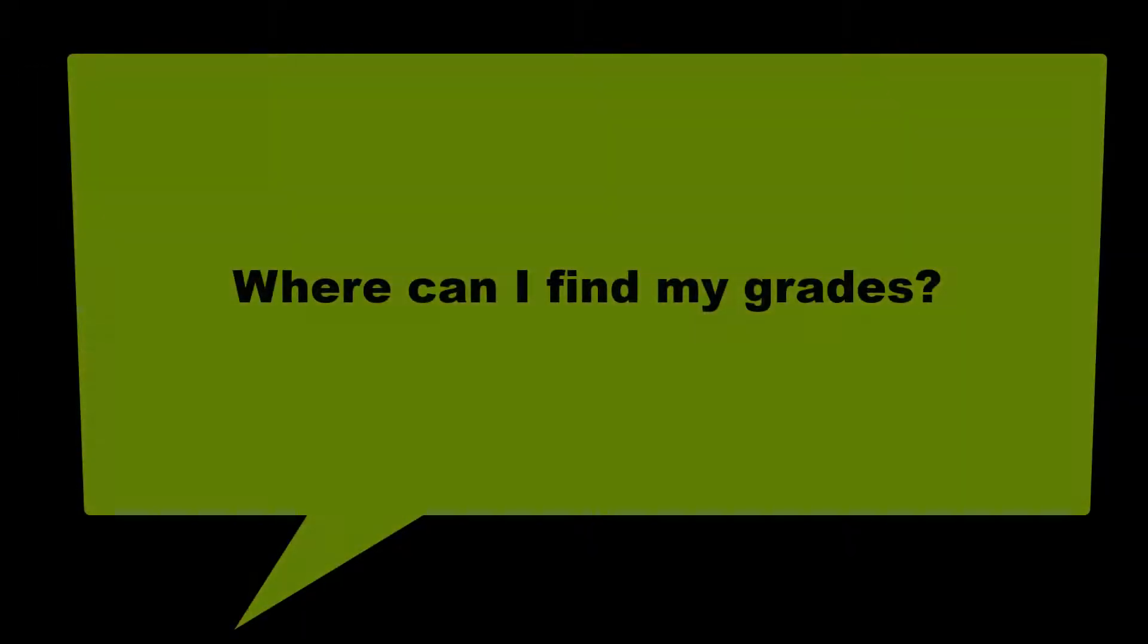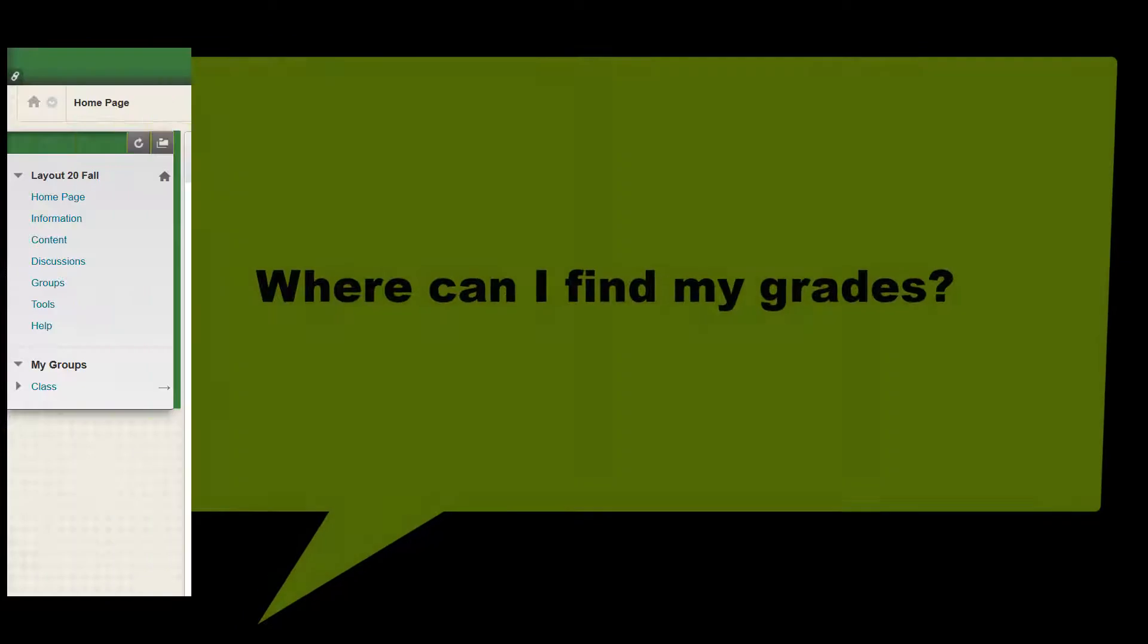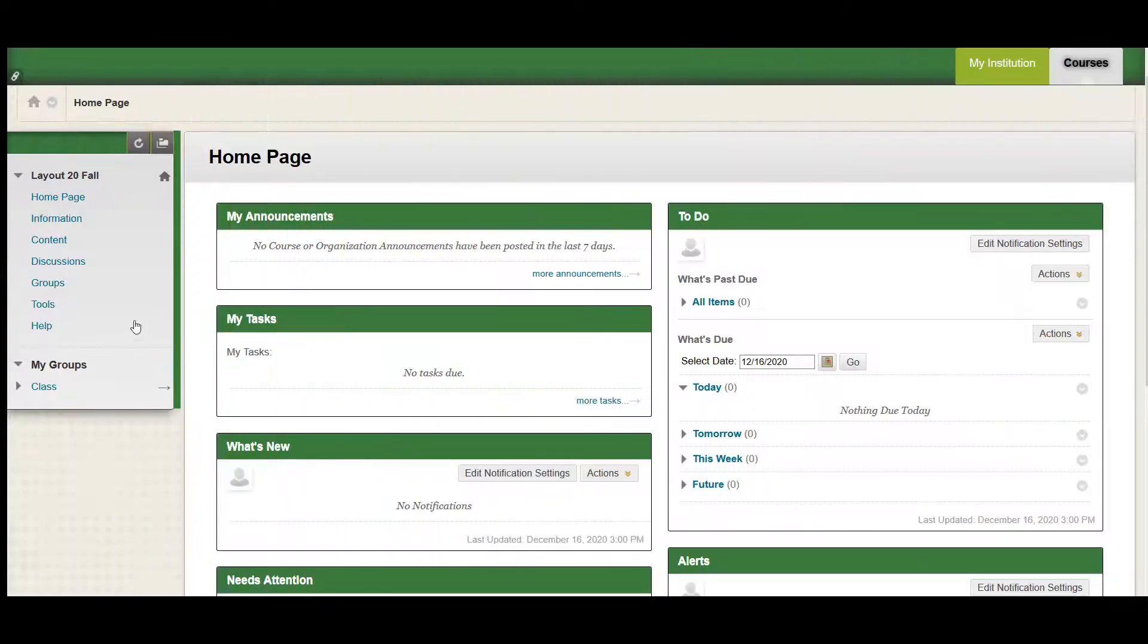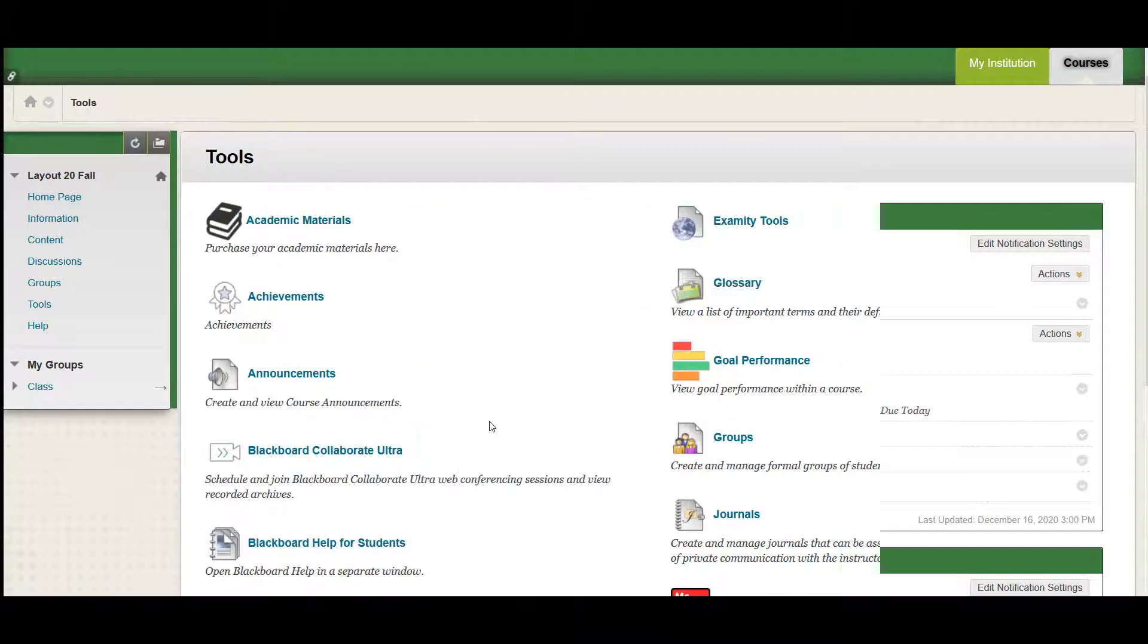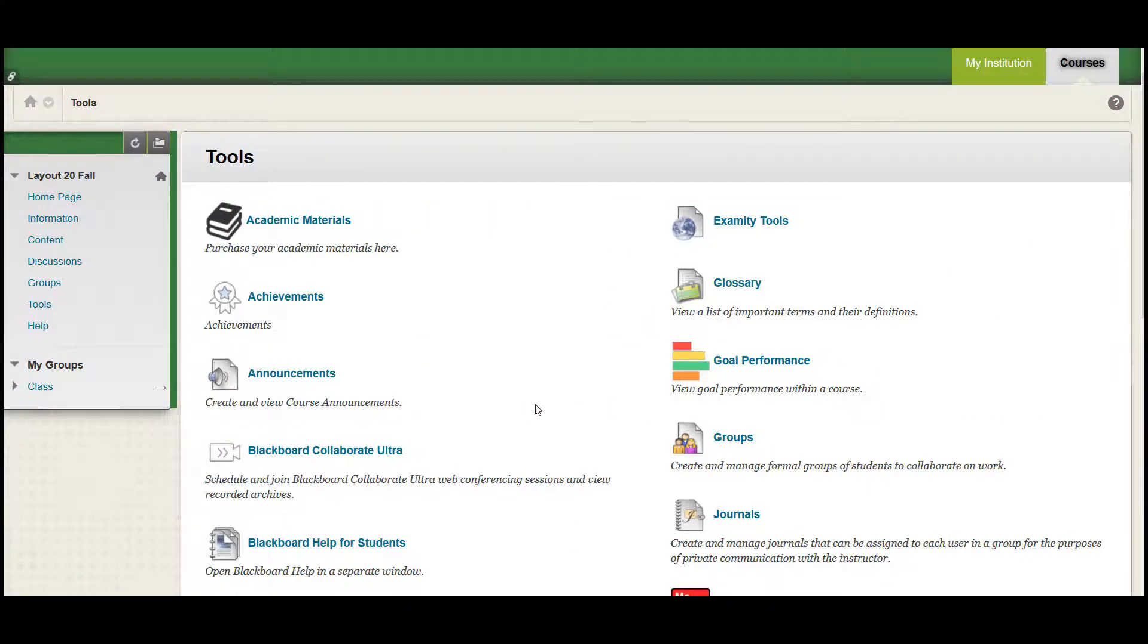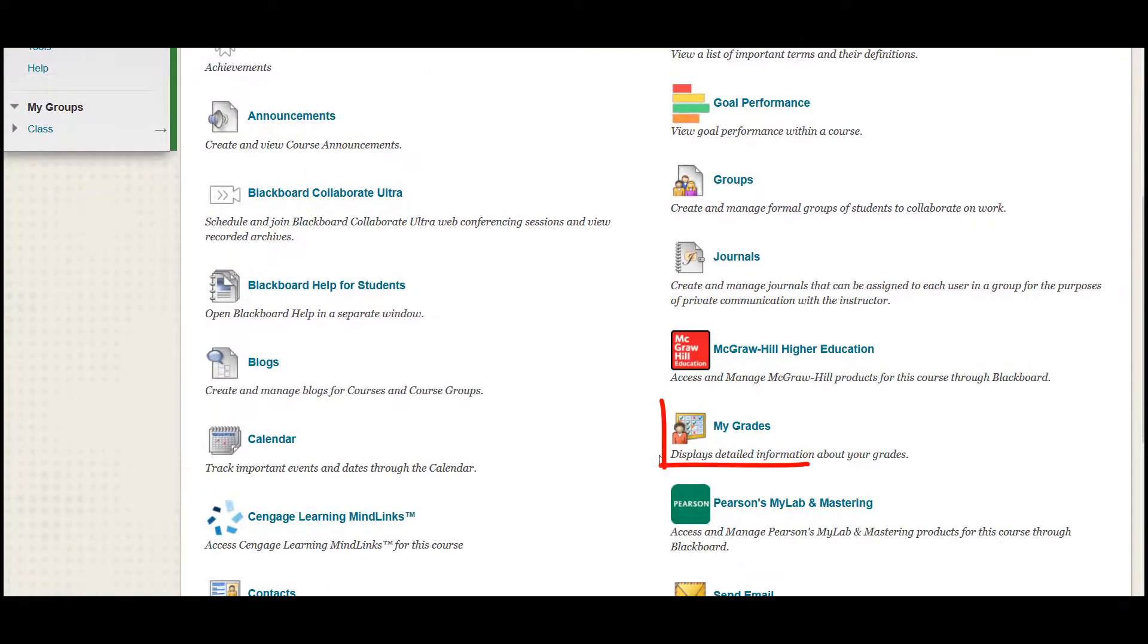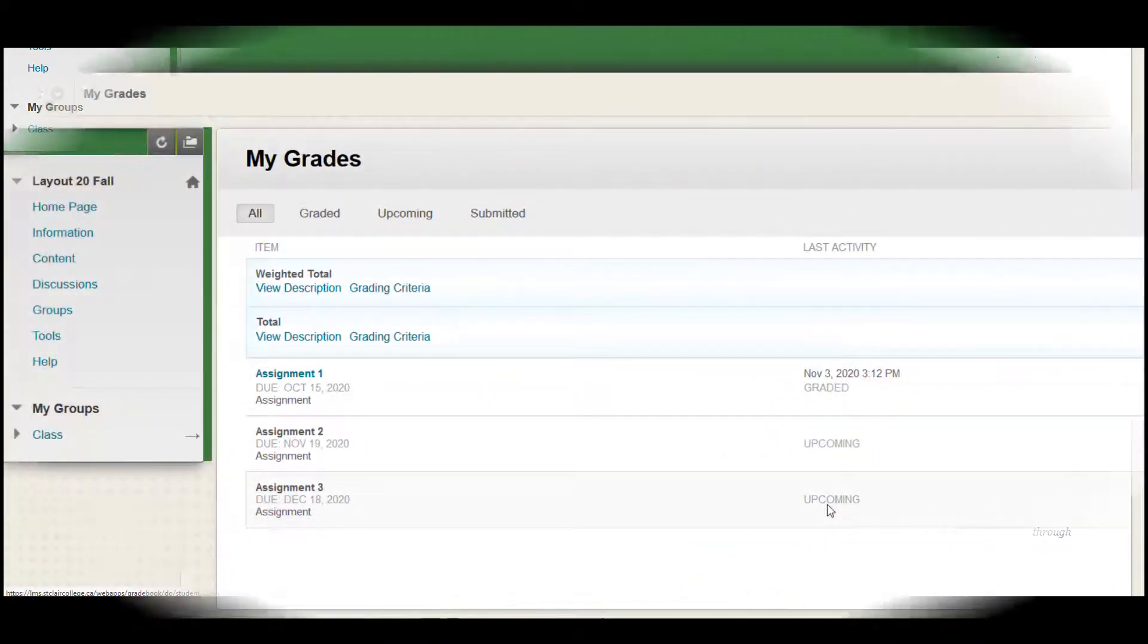Where can I find my grades? You can view your grades through course tools. Select tools in the course menu. On the tools page, select my grades in the lower right area to view all grades for your course.